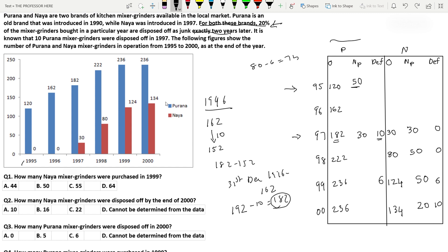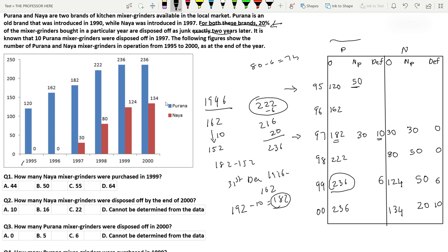Applying the same logic for 1999: 6 Purana grinders are disposed of. From the 222 units active at the beginning of 1999, 6 become defective — leaving 216. During 1999, 20 new mixer grinders are purchased, bringing the total to 236, which matches the graph. So new purchases for Purana in 1999 is 20. By similar logic, 20% of 20 equals 4 would be disposed of in 2001, but we don't need that.